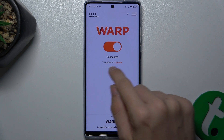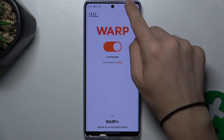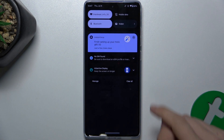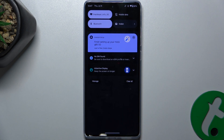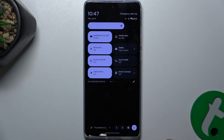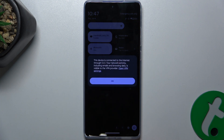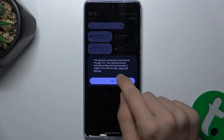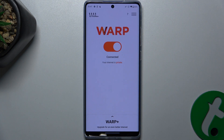Now you're connected to VPN. You can see that a key icon has appeared, which stands for VPN. That's all for today — don't forget to like and subscribe, see you next time.